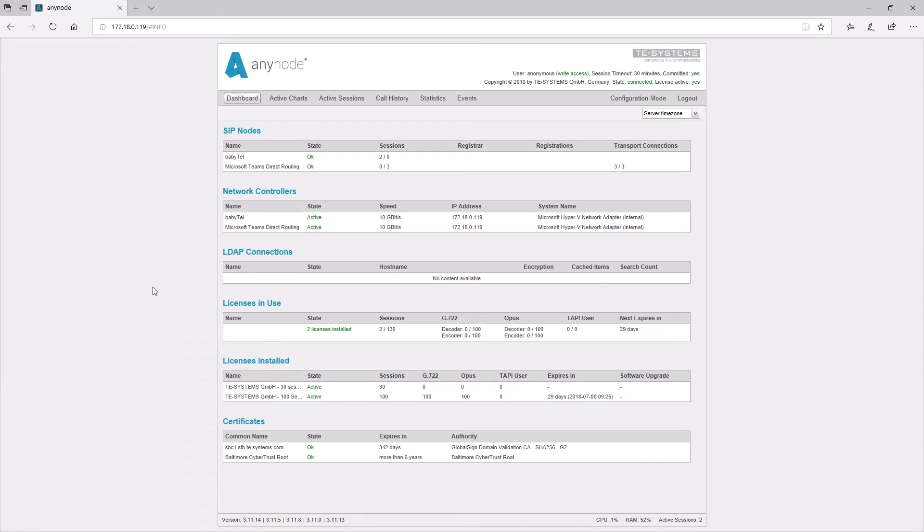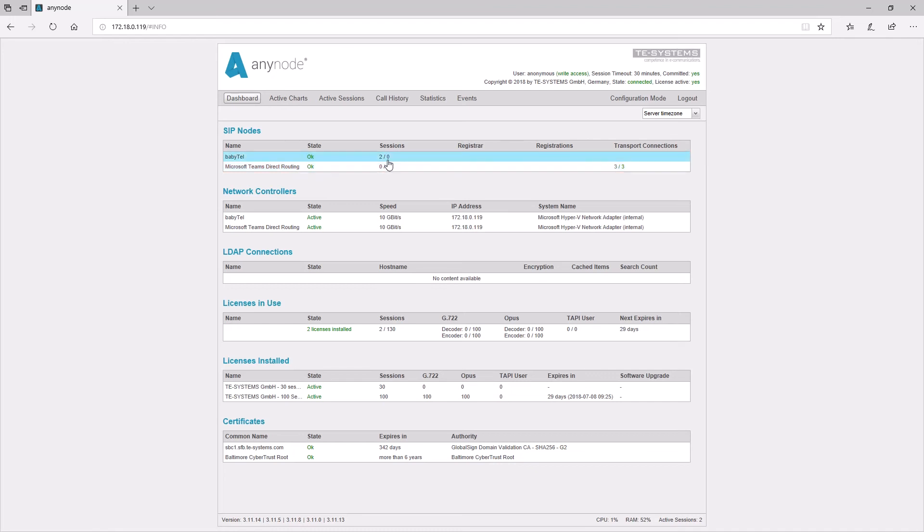Have a close look at the easy-to-understand interface that shows all you need to know about an active session. Get a clear status view of all configured nodes, registrations, including all relevant license and certificate data.